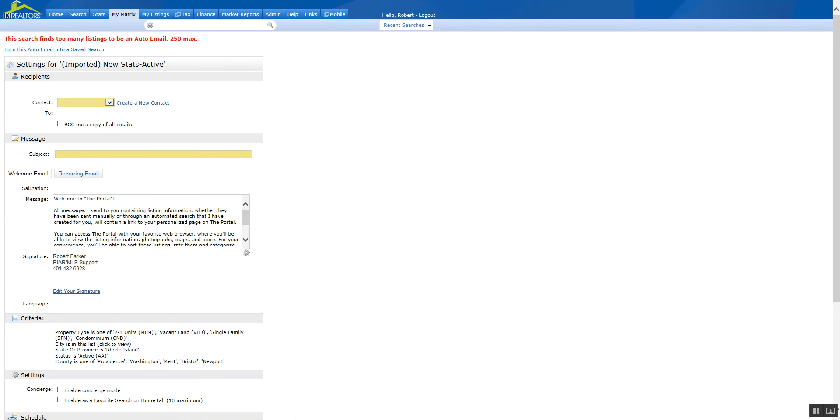Now in this case, I get this warning that says this search finds too many listings to be in an auto-email, 250 max. Well before I go any further, I want to correct that.